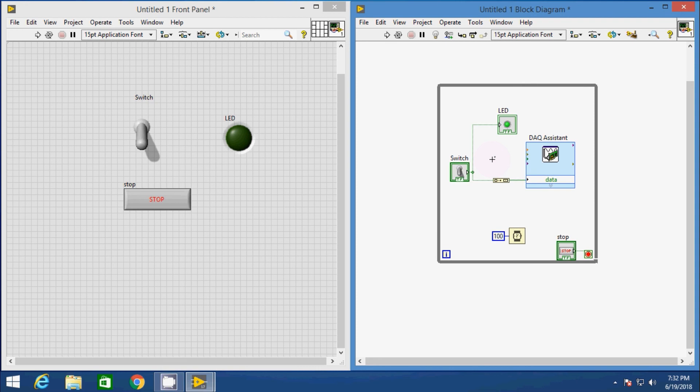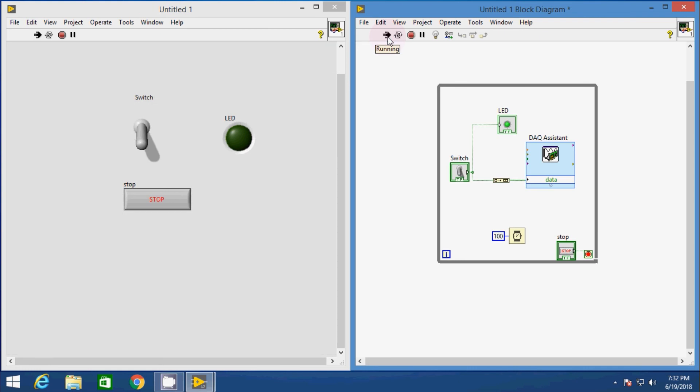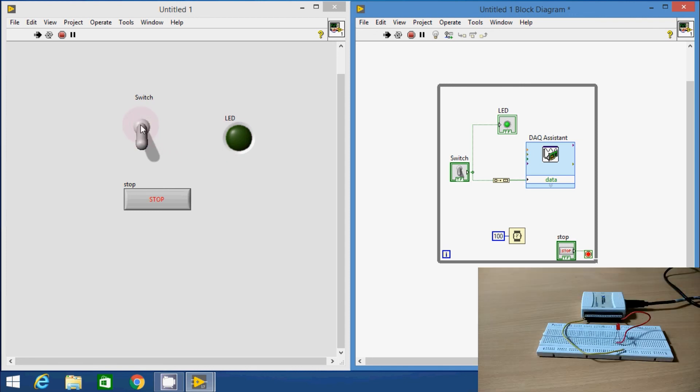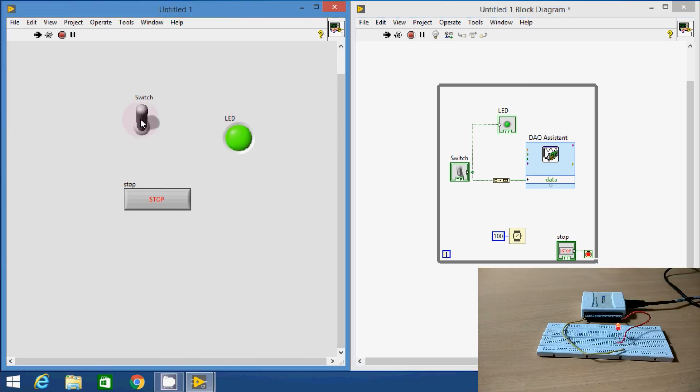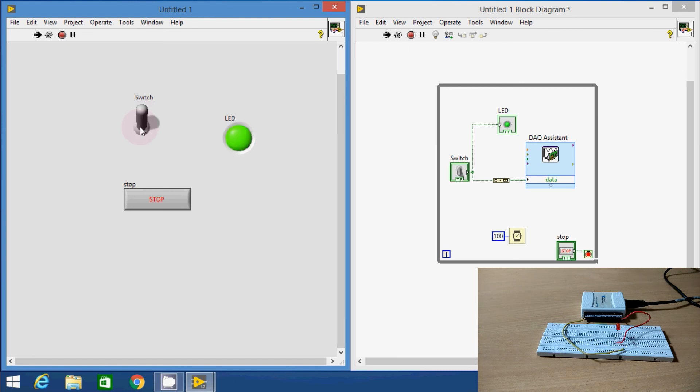Now run the VI and see what happens. Initially the switch is at OFF state. As we toggle the switch by clicking over it, both hardware and virtual LEDs change their states simultaneously. That's it.